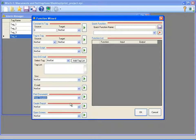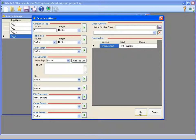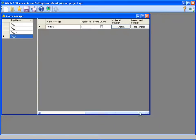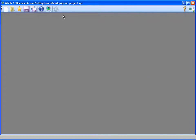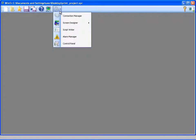And adding it to the function list. And I'm closing this window by clicking OK. I'm also closing the alarm manager and opening the screen designer.